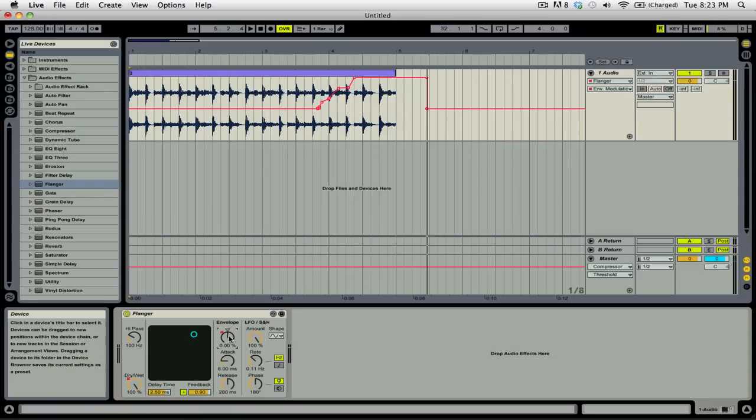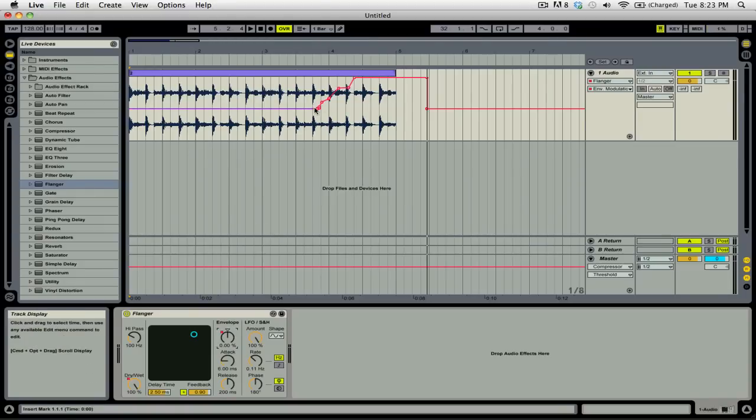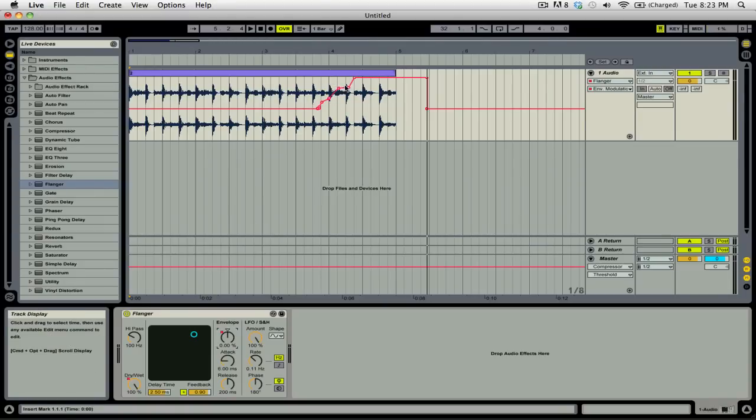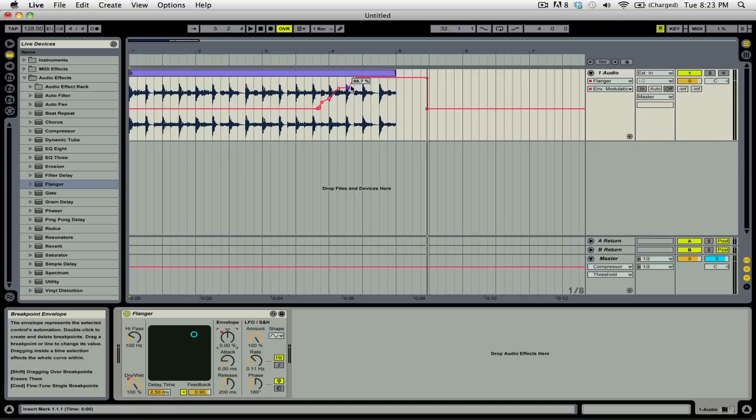You probably saw that as I was adjusting the dry wet and the envelope, Ableton Live created its own automation in real time. All of these different points that you can see here represent the different automation that I was doing with my mouse.